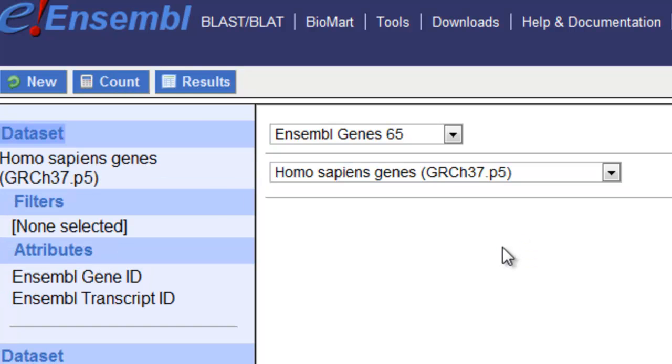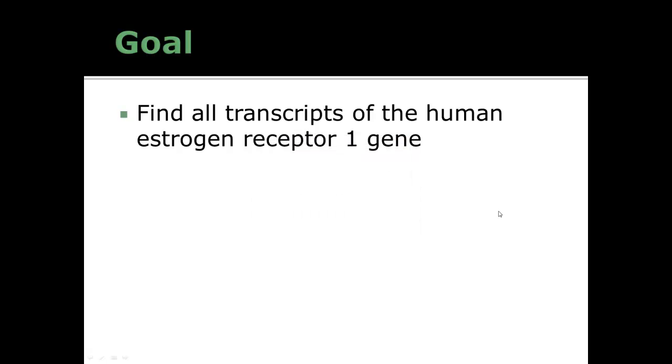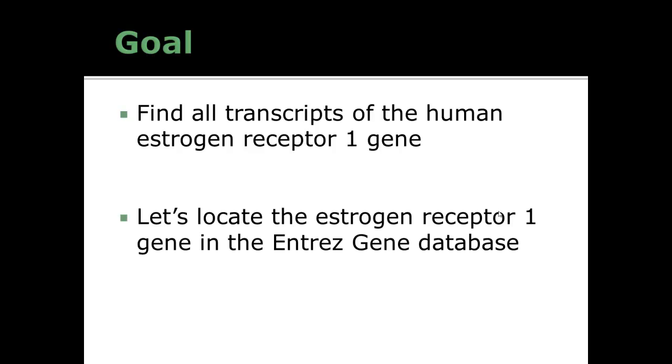Now let's get back to actually creating an exercise with a goal. We're going to use human genes. Our goal for this exercise is going to be to find all known transcripts of the human estrogen receptor 1 gene. To do that, let's first find that estrogen receptor 1 gene in the ENTREZ gene database at NCBI.